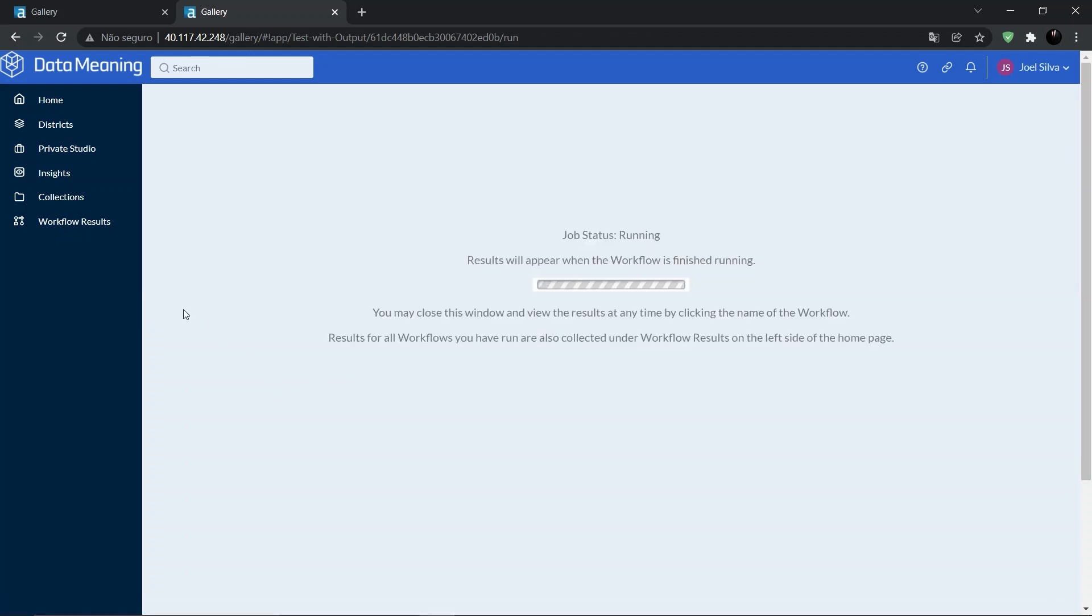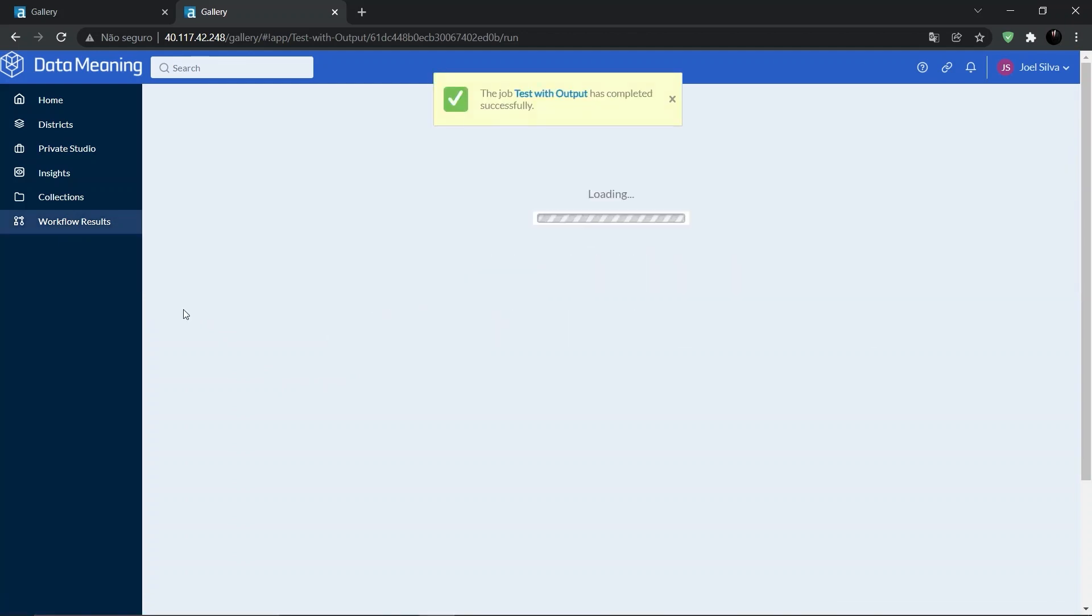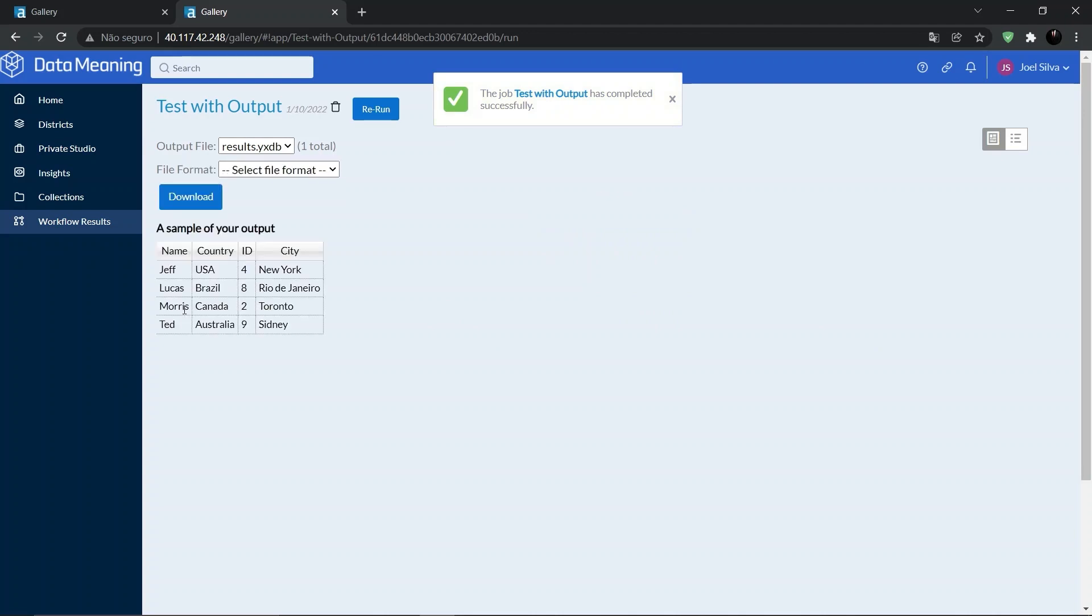The workflow will be executed and while it runs, we can see the job status. After that, we can see the final status and, in some cases, a preview of the results.